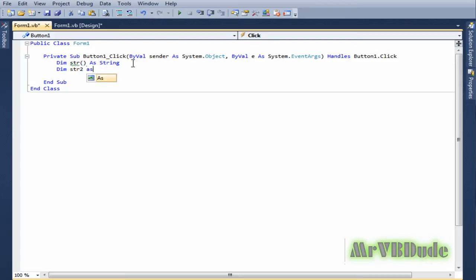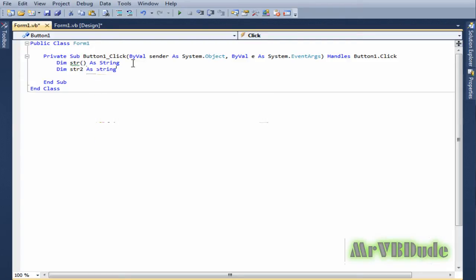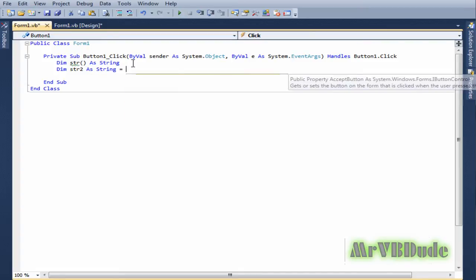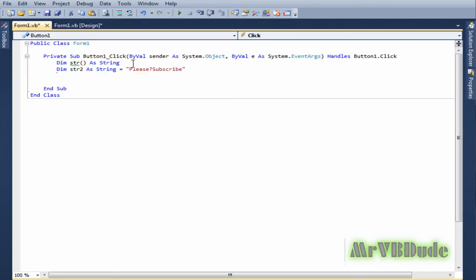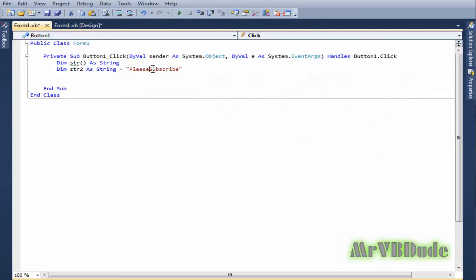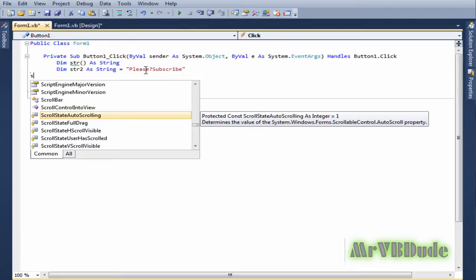String2 as string, and this string variable is "please" and then question mark and then "subscribe". You can do anything instead of question marks - anything you like, but make sure that it's one character long only.